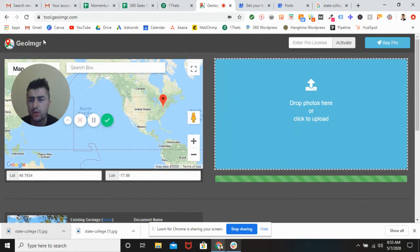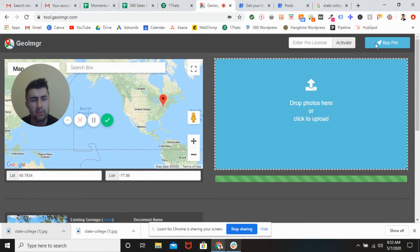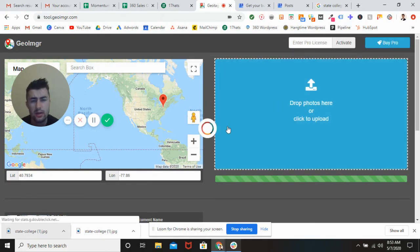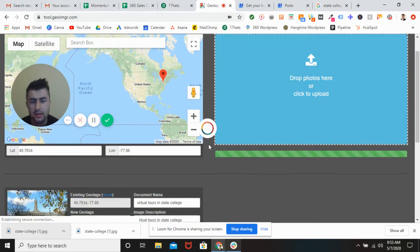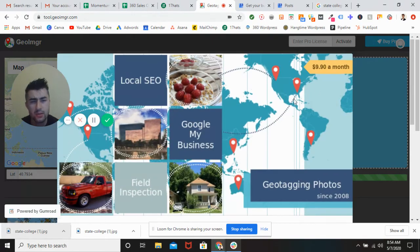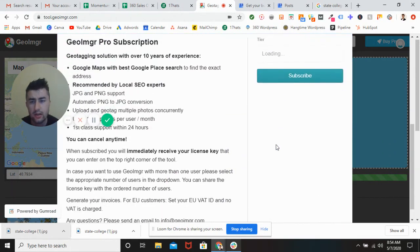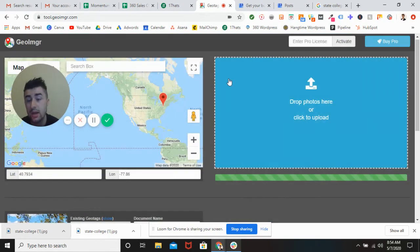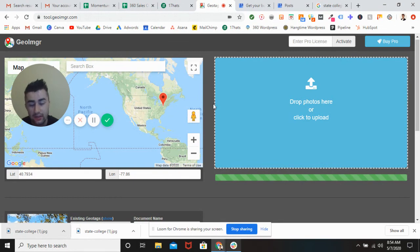For the free version, there are five images you can do per day. Five a day isn't bad — that's a pretty good start. It's about 10 bucks a month to buy pro, and you get everything — unlimited searches. So not a bad idea. Guys, I really hope you enjoyed the video. Leave a like, leave a comment below, subscribe to Momentum Virtual Tours, and we'll see you on the next one. Bye.